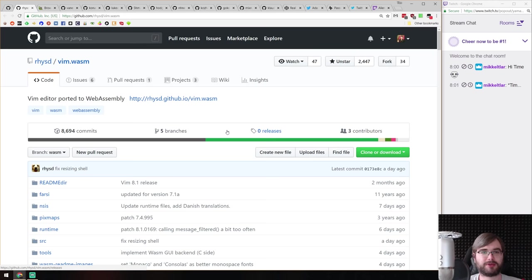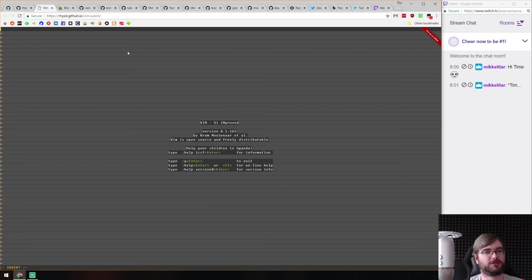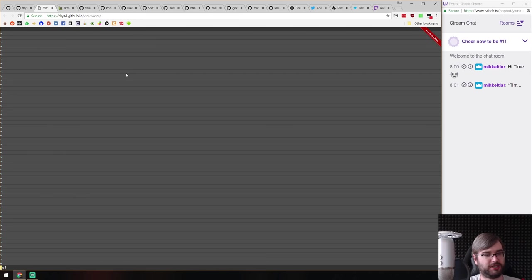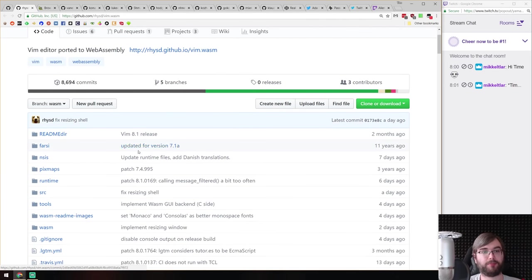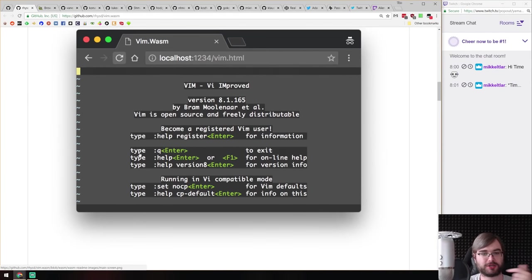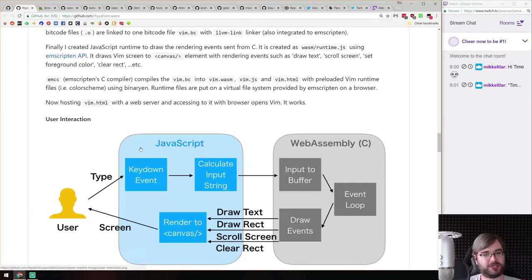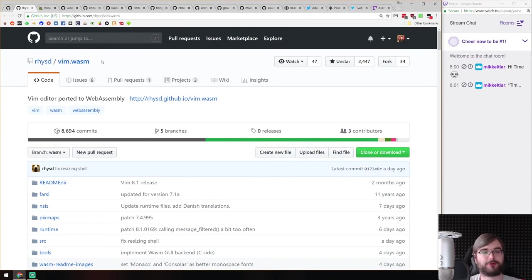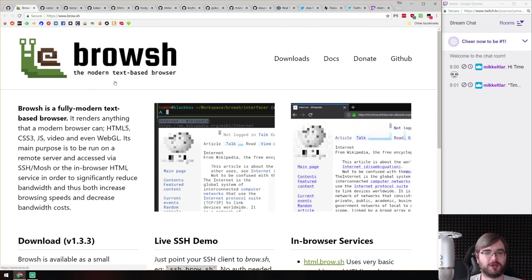Now for the libs and demos section. First highlight is vim.wasm — somebody compiled Vim to WebAssembly and you can literally run Vim in your browser. It actually works as expected — you get the highlighting, the same controls, and you can even quit from it. It's the whole Vim ported to WebAssembly, which is insane. There's also an explanation of the build process, and what Vim is for those who don't know.